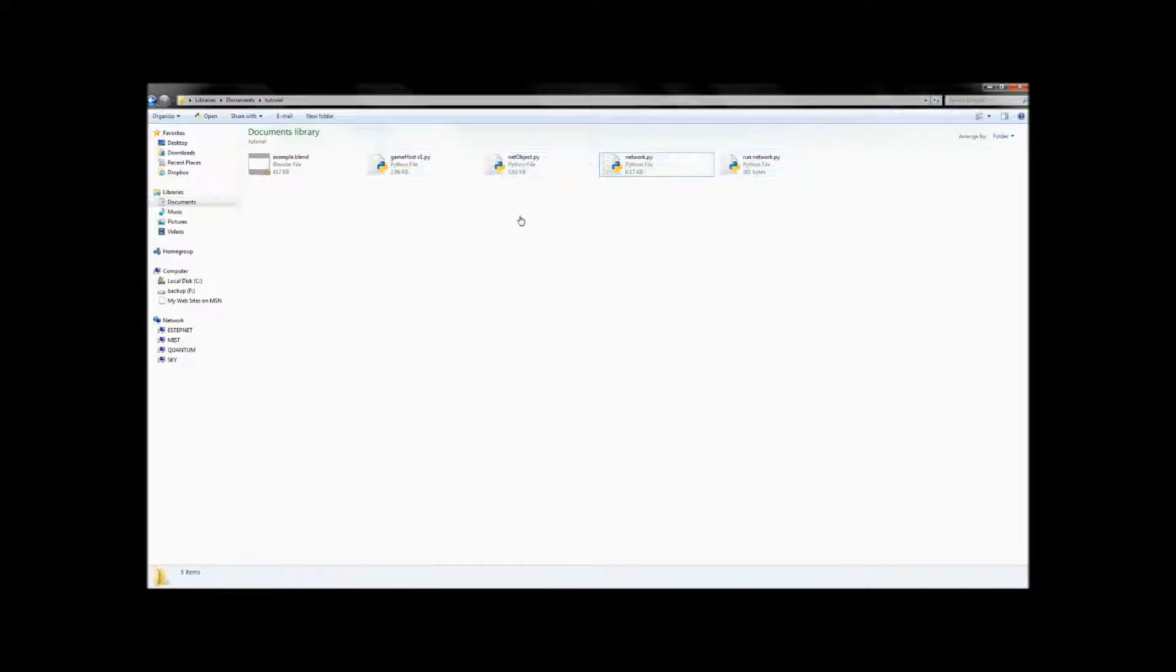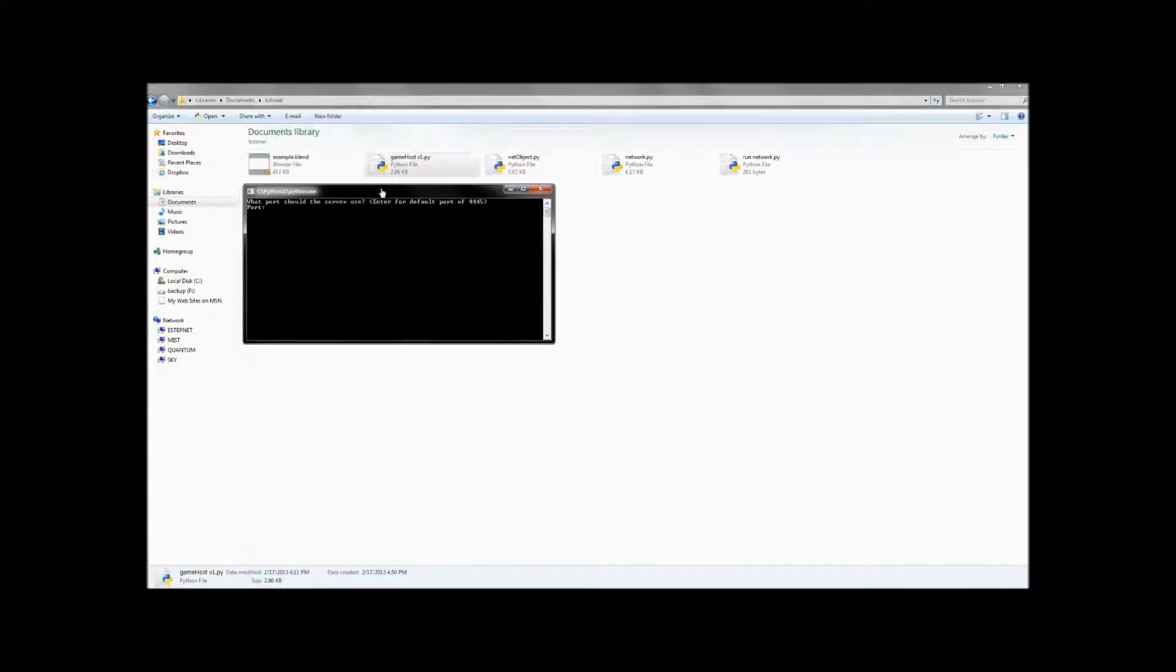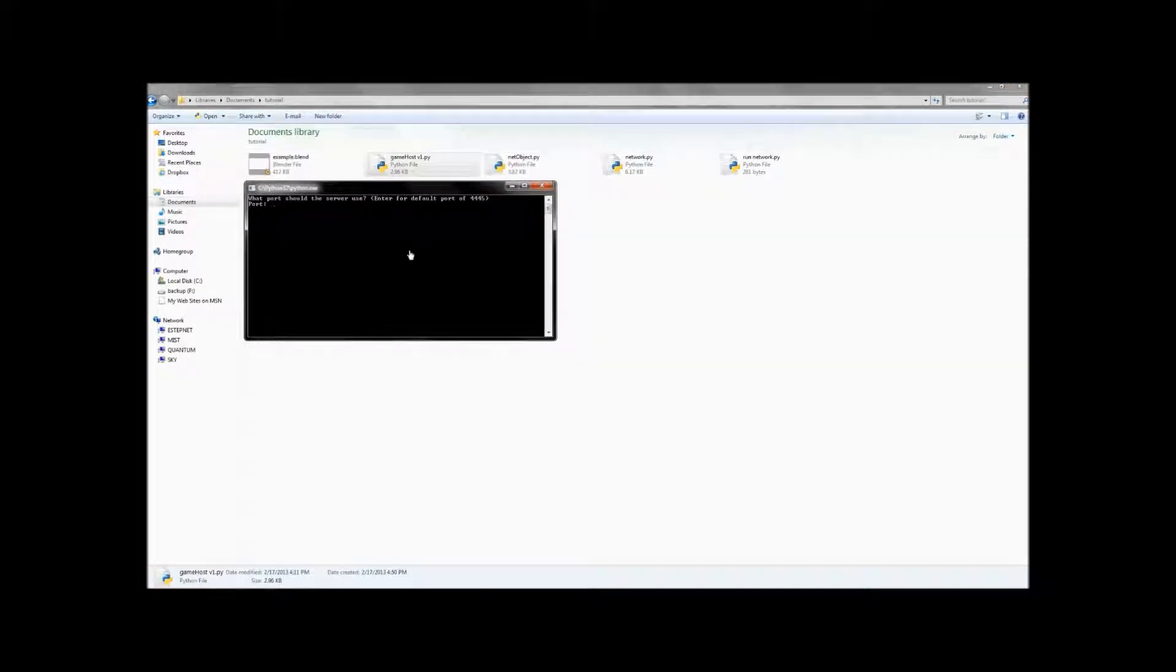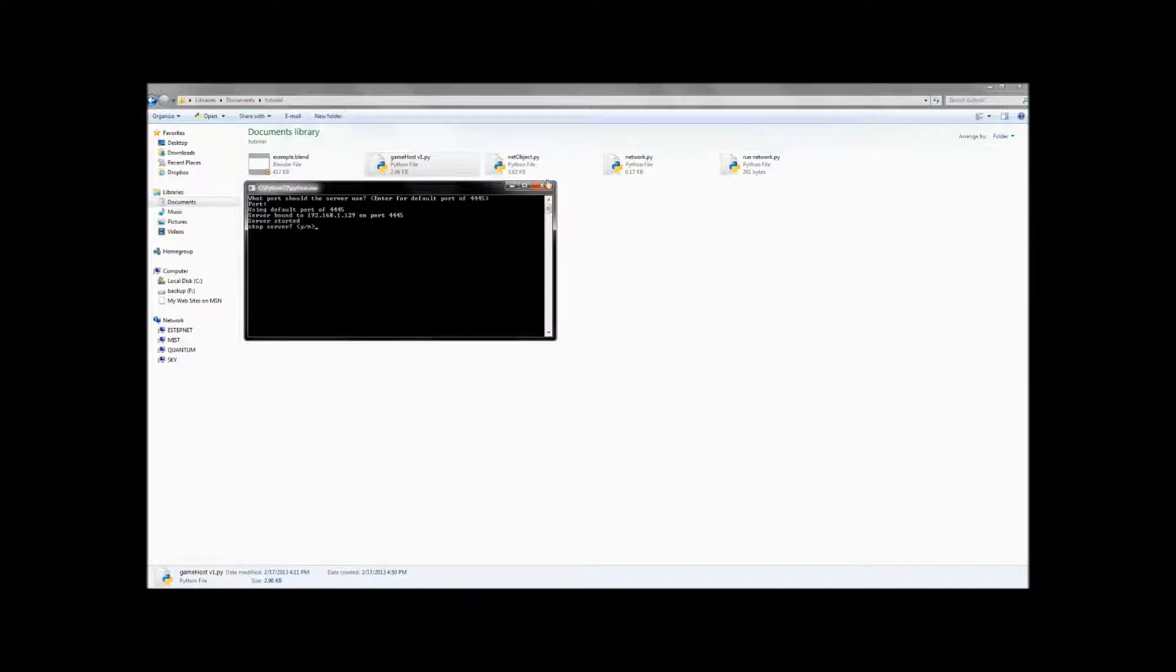So let's take a look at what some of these are. So this guy is just a host and this is what the Blender file is going to be connecting to. So you can have as many Blender files connecting to one of these as you want. And that will allow the Blender files to communicate to each other. So it's going to start out by asking for a port. And if you just press enter, it'll use the default port 4445. So for the rest of this tutorial, I'm just going to assume that that's what everybody's going to use.